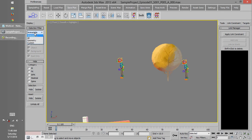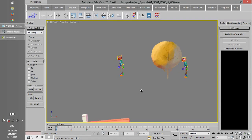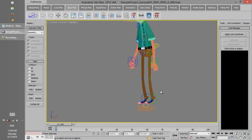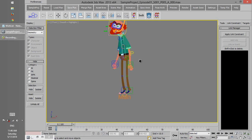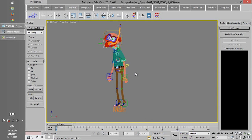We can also put the Selection Filter to Geometry. If we set it to Geometry, the components which are Geometry can be selected, but the controllers cannot be selected.